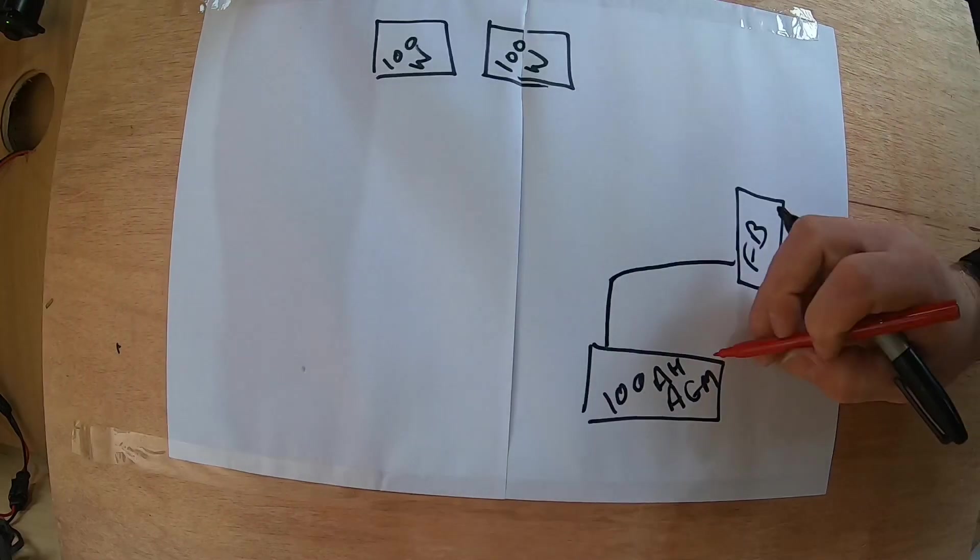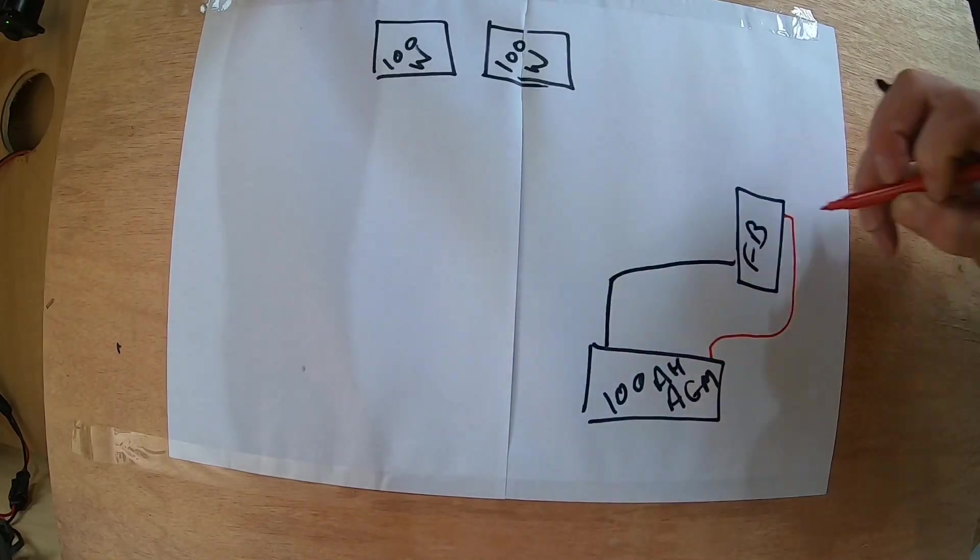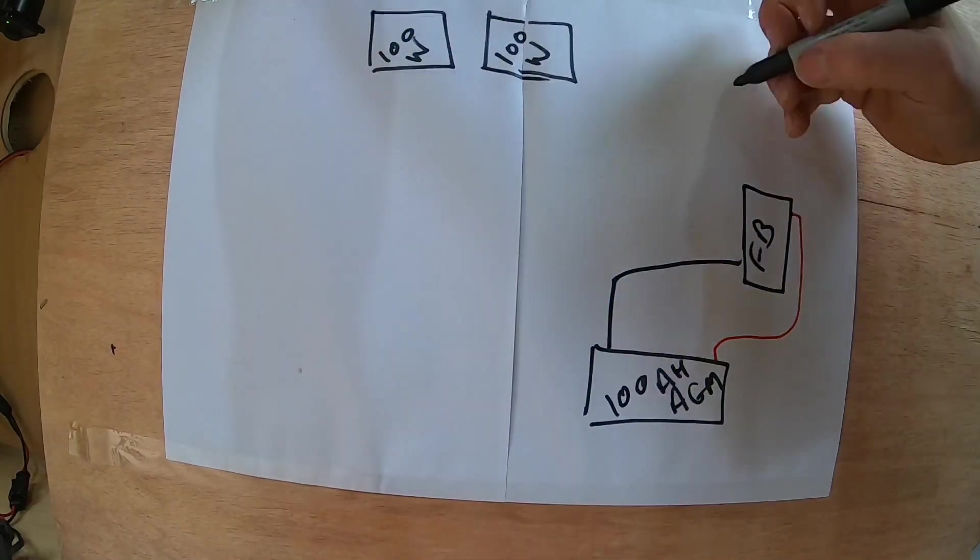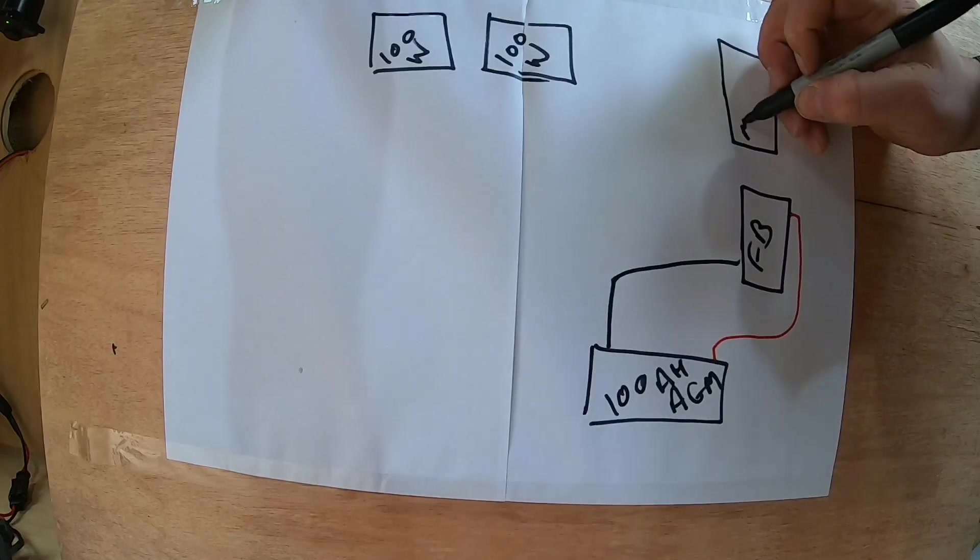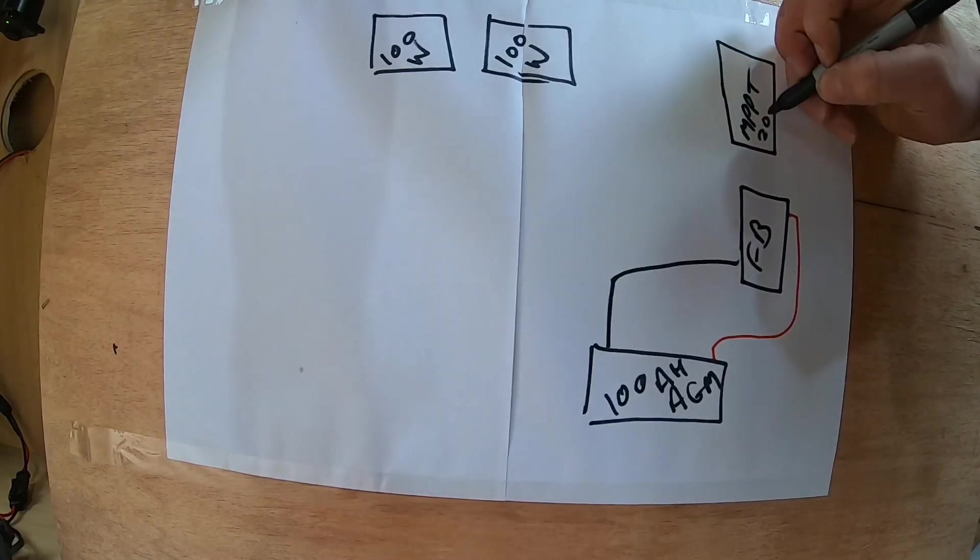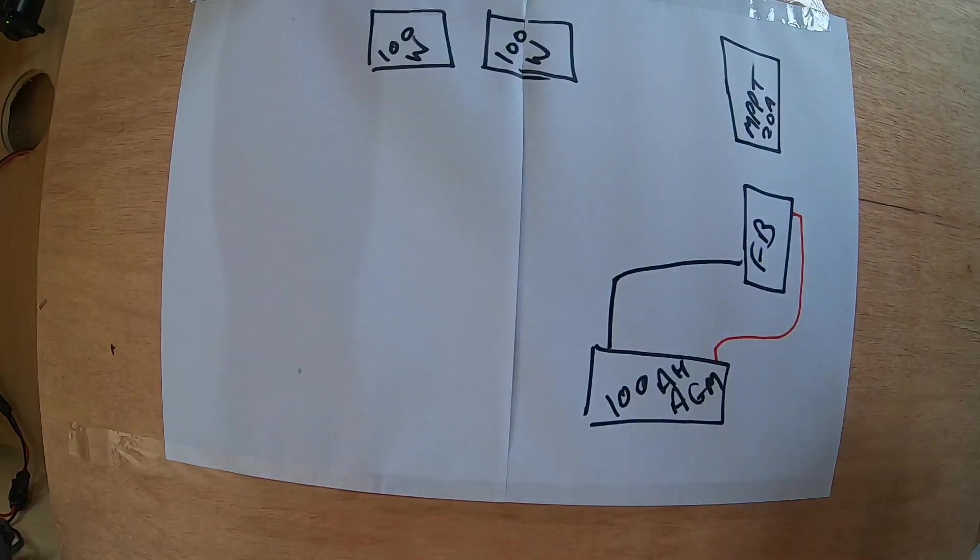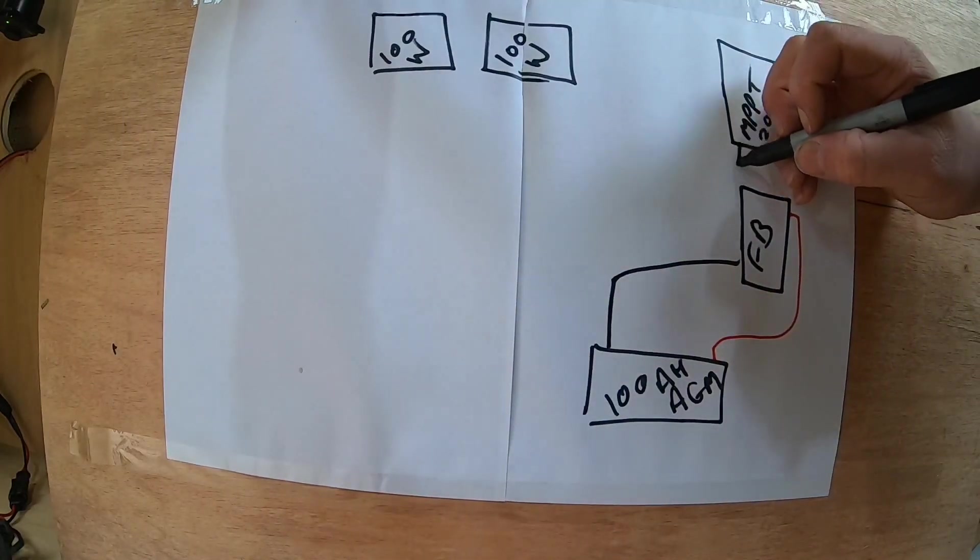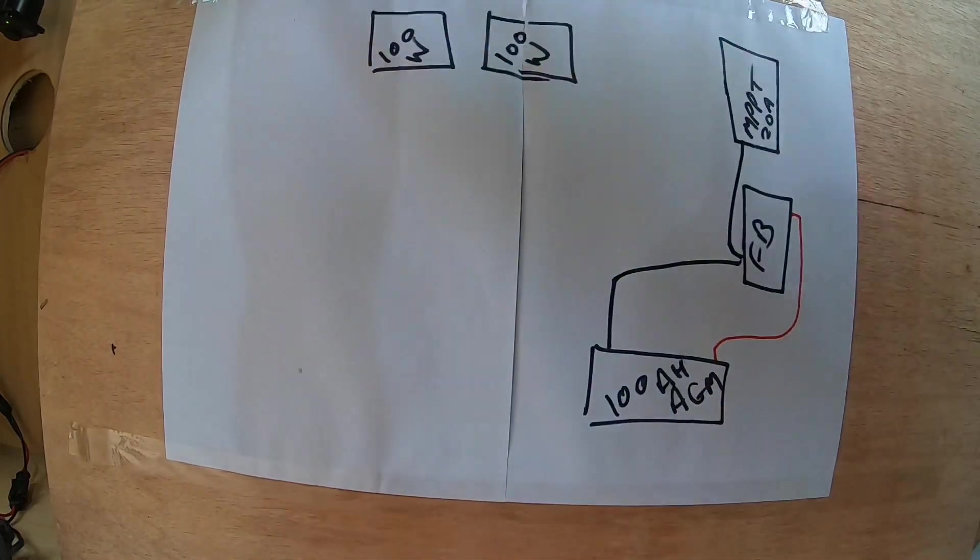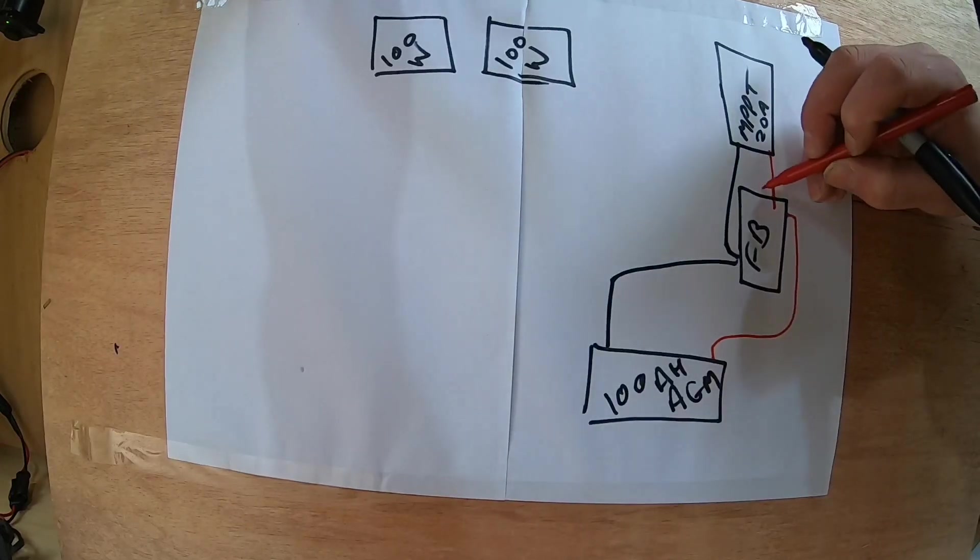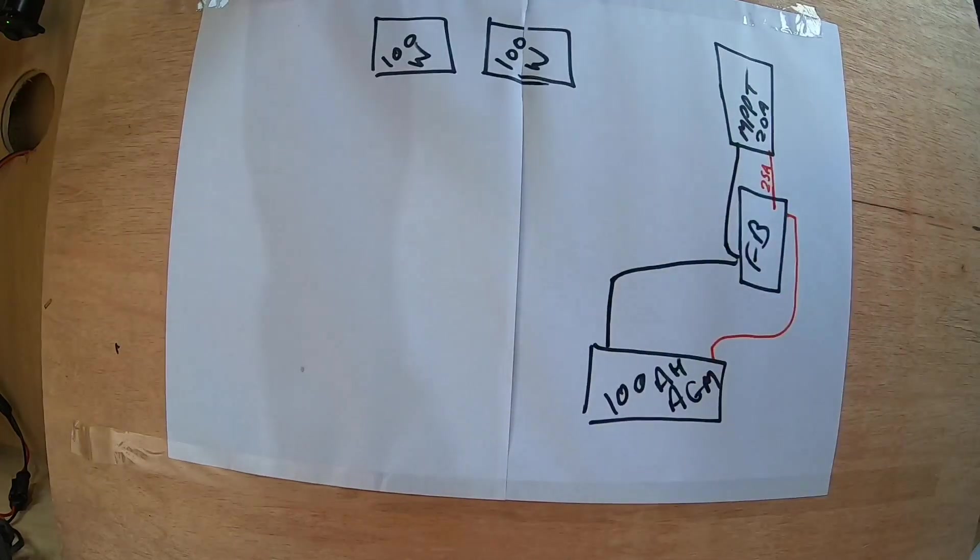One negative, one positive. From there that goes to my MPPT solar charge controller that is 20 amps. So this links negative to negative, positive to positive via a 25 amp fuse.